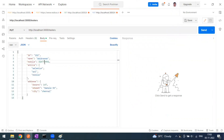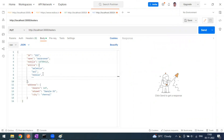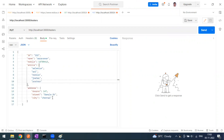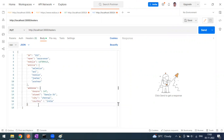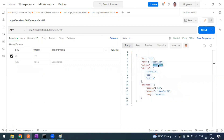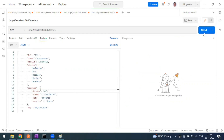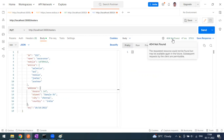I want to change the mobile number to something else. I also want to additionally add some skills — for example, JMeter and Postman. I'm also going to add a country field and a date of joining. So compared to before, we have changed the mobile number, updated the skills, added country, and added date of joining.